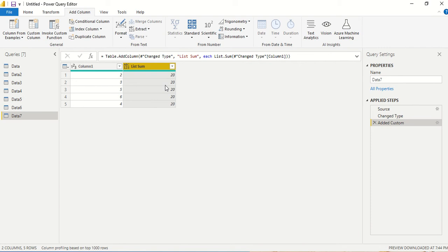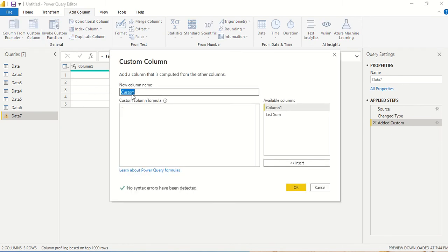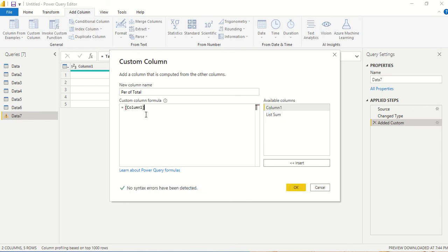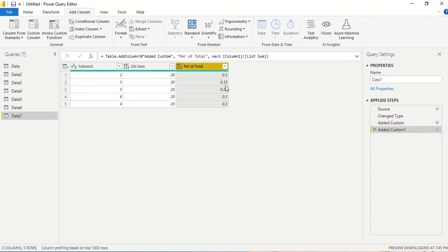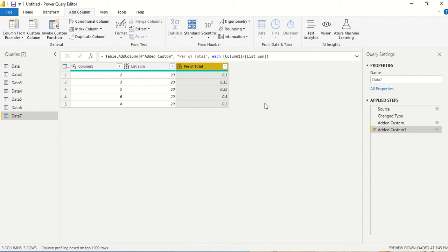I can create a new column called percent of total. I can say column 1 divided by list.sum, so I'll get percentage of total. When we close power query, we can mark it as a percentage column, or we can multiply it by 100 here to get the percentage value.